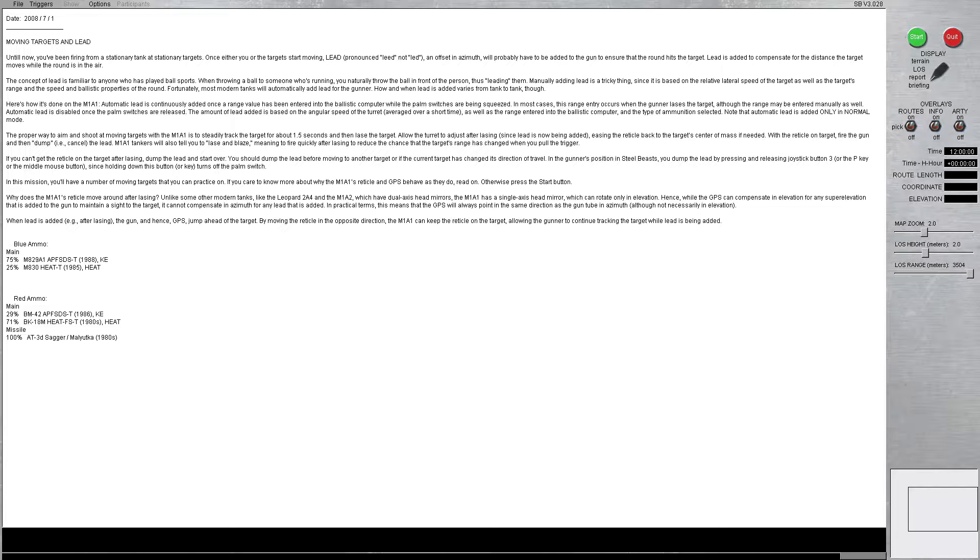Manually adding lead is a tricky thing since it's based on the relative lateral speed of the target, as well as the target's range and the speed and the ballistic properties of the round that you're firing. Because, as you know, sabot rounds have a different flight characteristics than, say, like a heat or an impact.